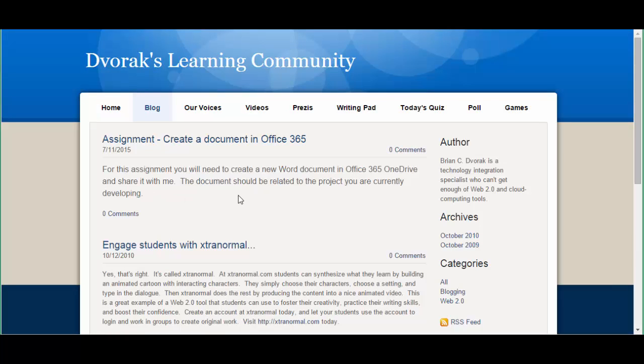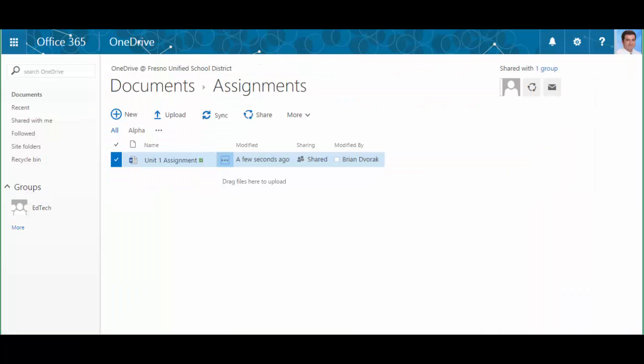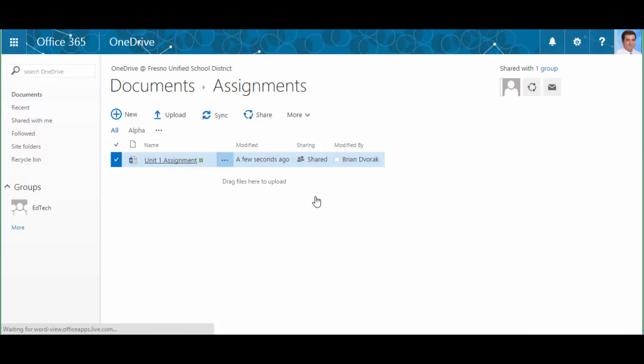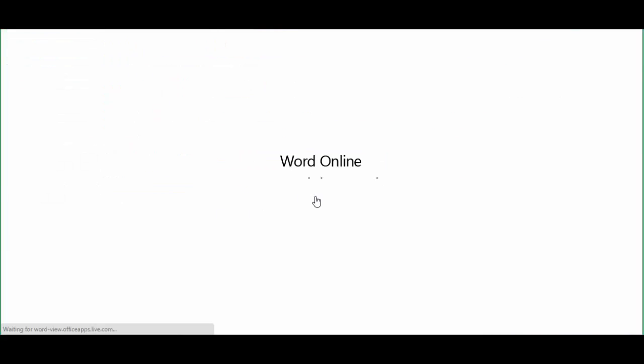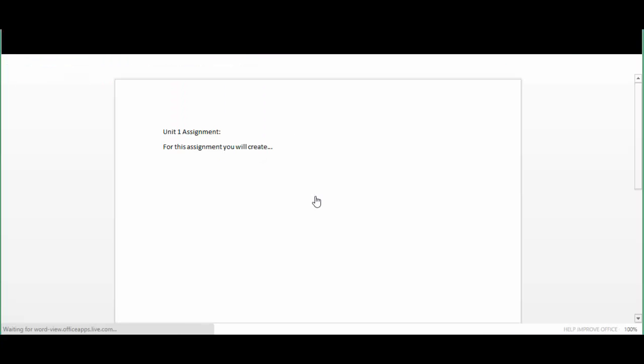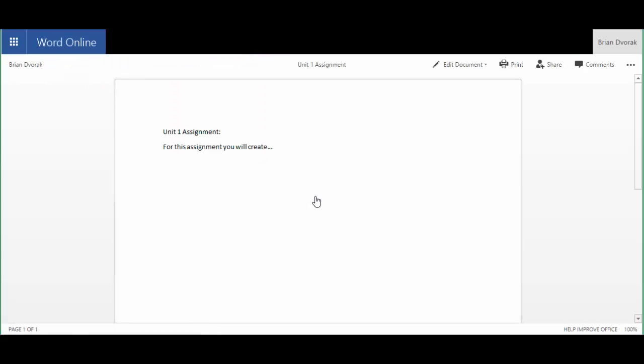And they would have a link right to the document. Now once they go to the document and they're viewing it, this is the part where they will need to copy the assignment to their own OneDrive, and then they'll be able to begin editing.